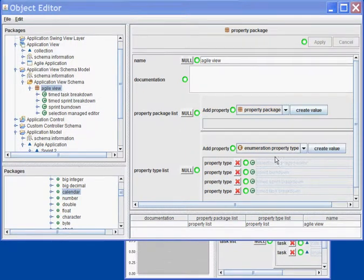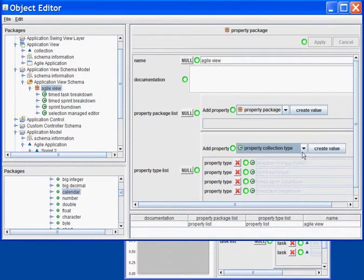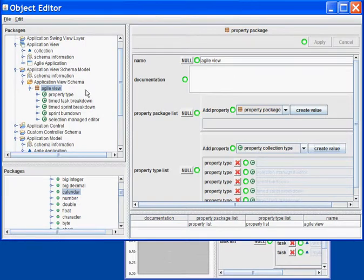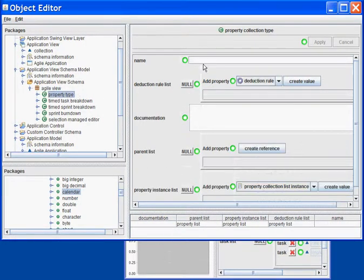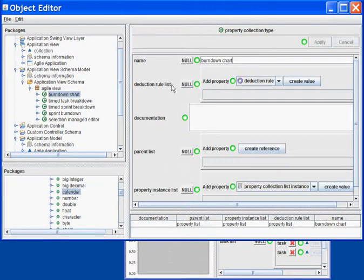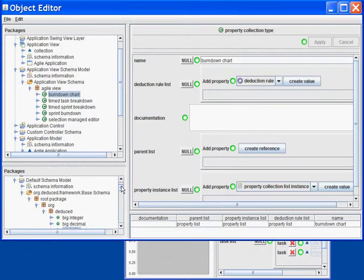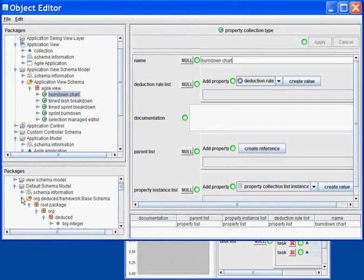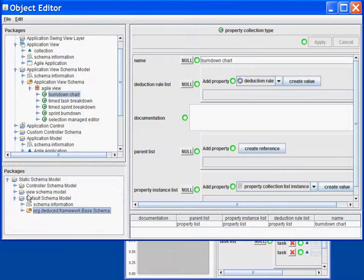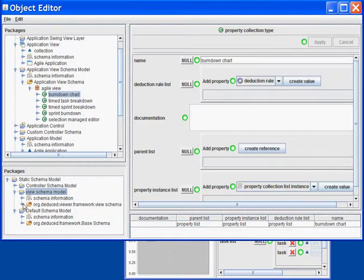I will now create a new class, which will be my Burndown Chart. This class will inherit from the Quick Chart model in the View Schema.